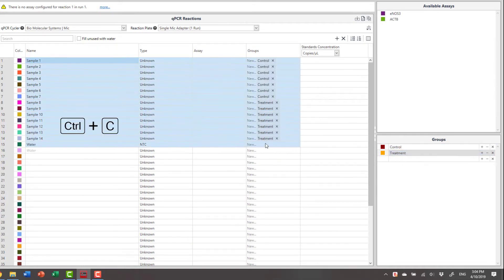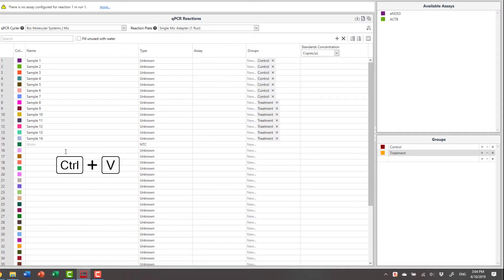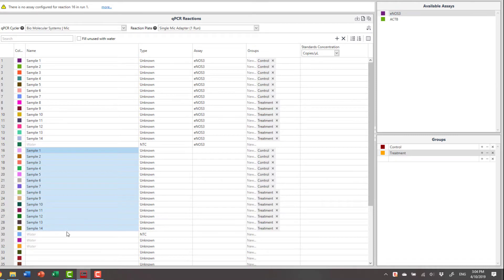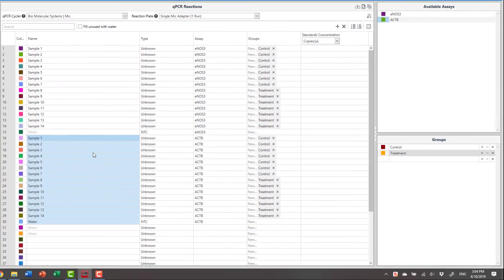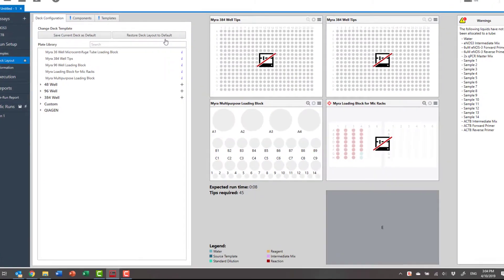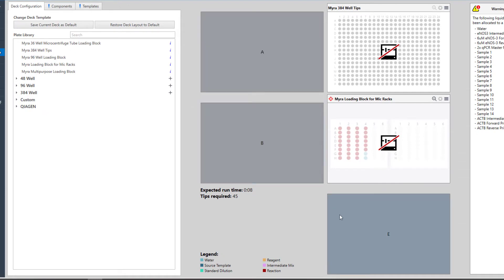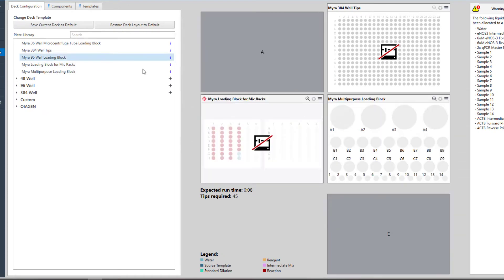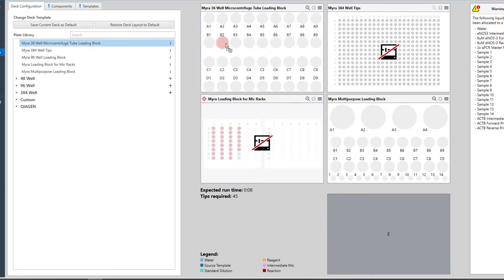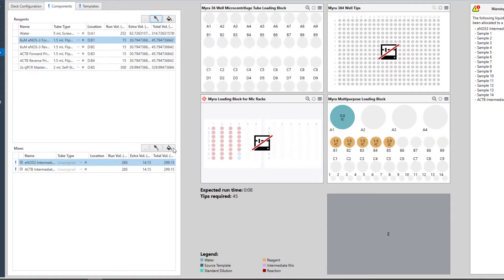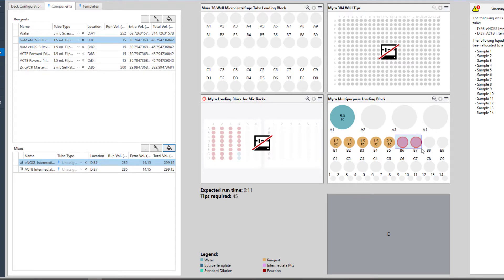Now copy and paste to create a second lot of samples, to which you link each assay. Move to the deck layout and set it up the way you want. Add a new plate if required, and allocate the components and mixers to the deck.